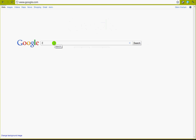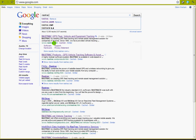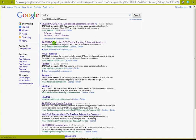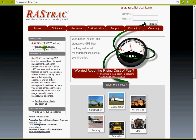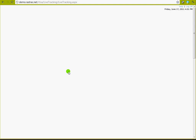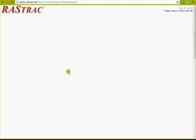I'm going to find that by typing in Rastrak, and it'll be the first one — rastrak.com. We'll go there, and there's this area that says Demo Free Features. Click on that and it pulls up the Rastrak site.